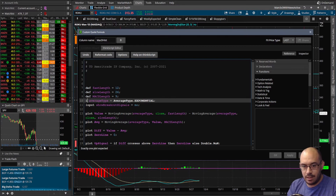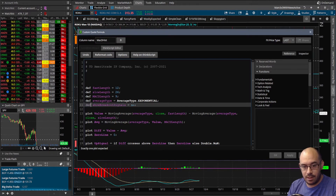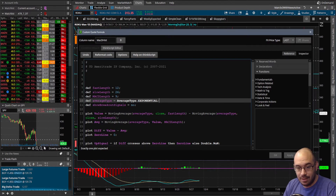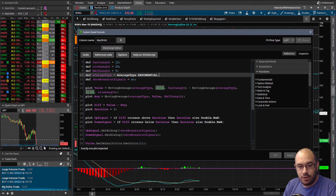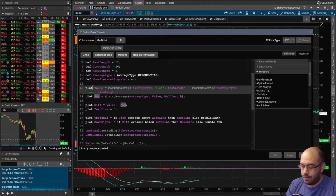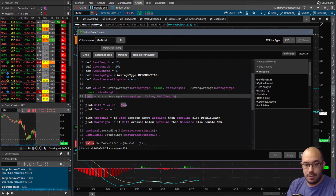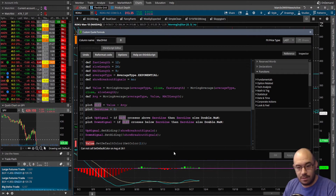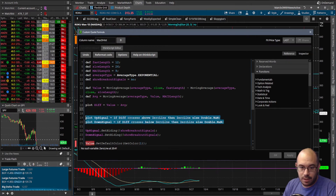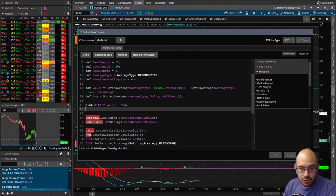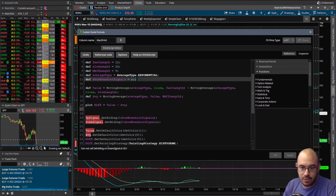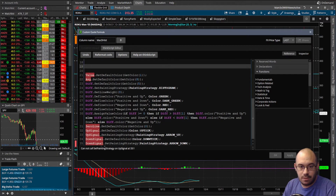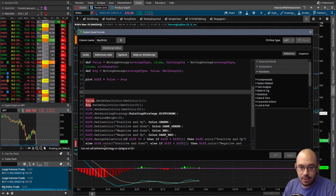We're going to define the value and average as well, and we'll leave 'difference equals value minus average' alone. The zero line we don't need since we're not tracking it visually, so remove that. Remove the plot, up signal, down signal, and show breakouts lines — we don't need any of those. Also remove the color assignments for value and average.